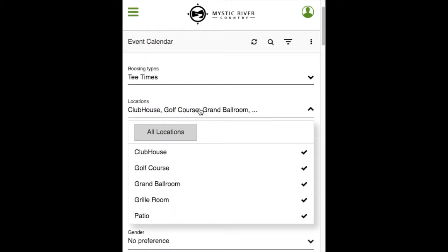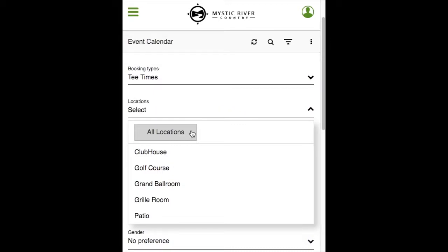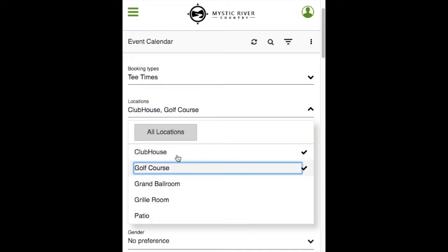Locations is a list of locations where events are taking place at the club. By default, all locations will be selected. You can click on all locations to deselect and click on the locations that you are interested in.